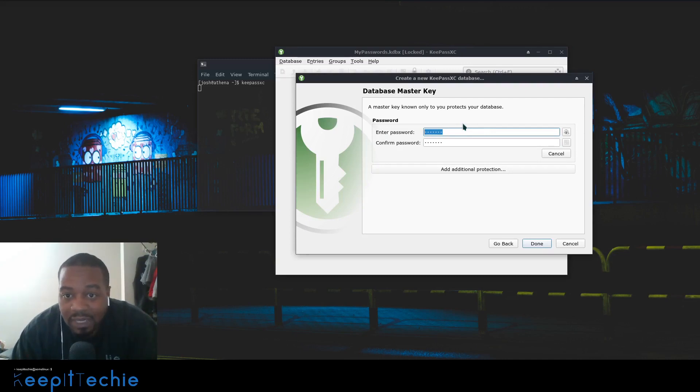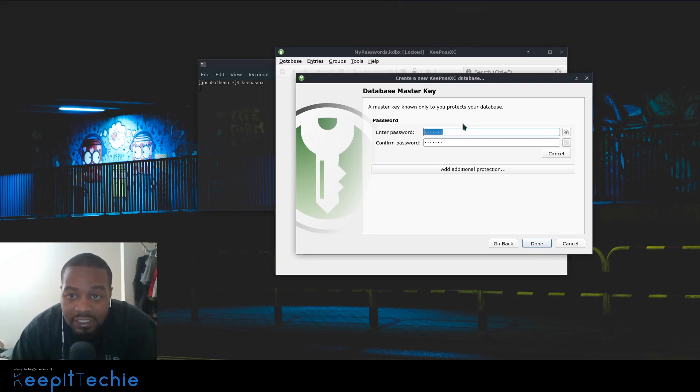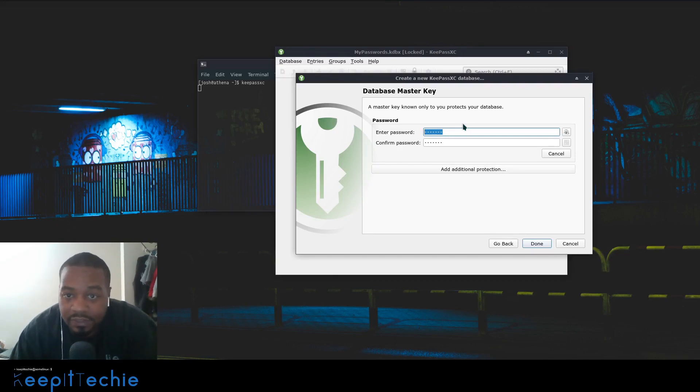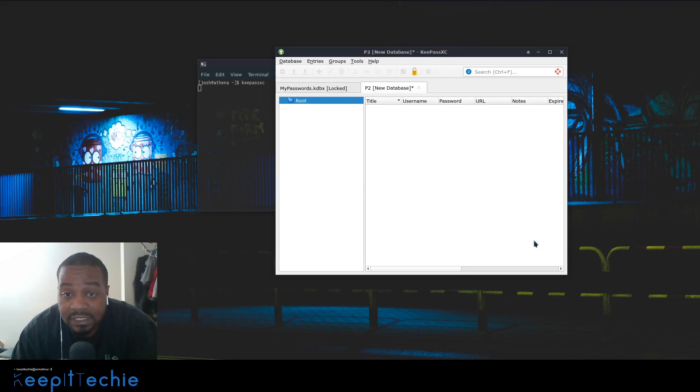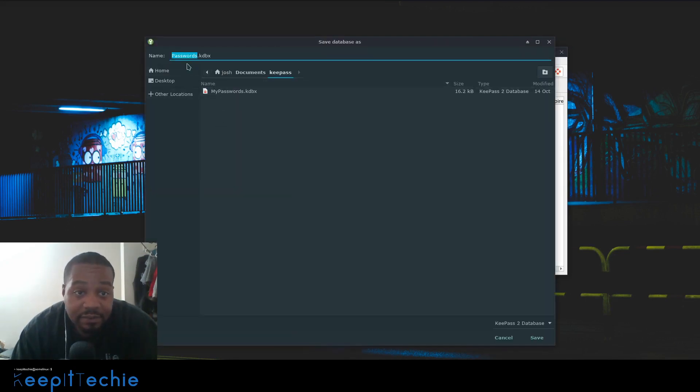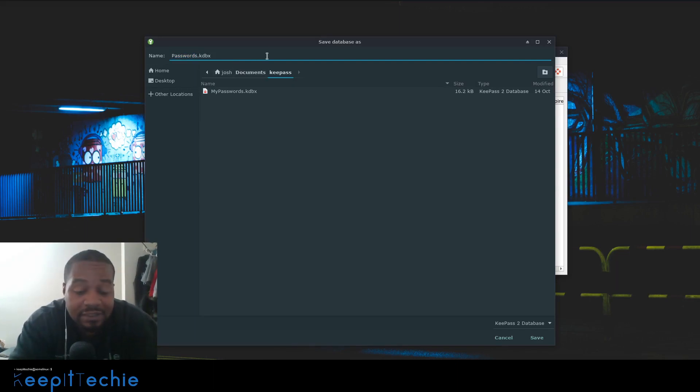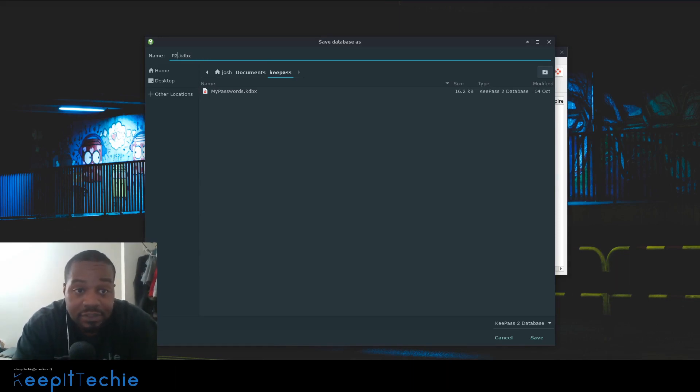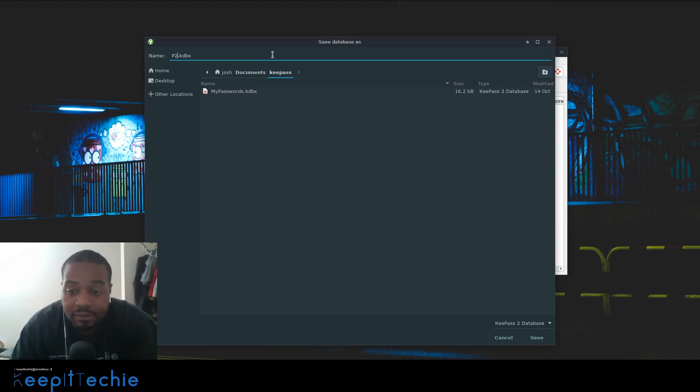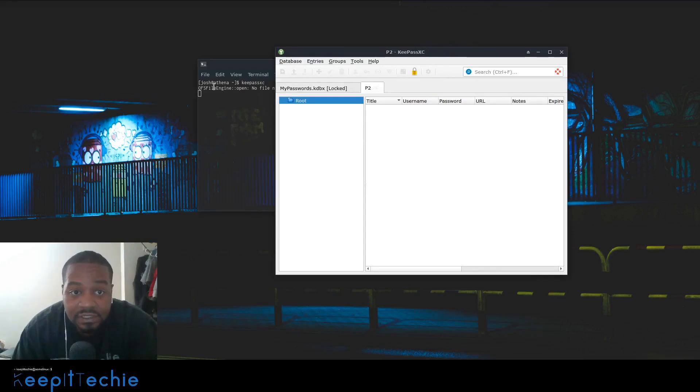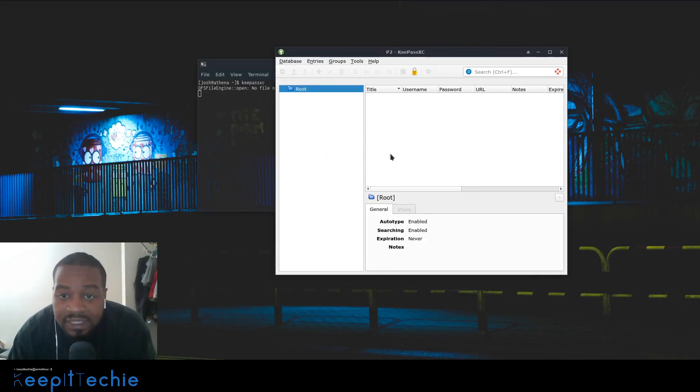This is the only way you can get into the database. If you lose this password, you can't recover all your other passwords. You're going to have to go through and reset a whole bunch of passwords. As you can see, we can create the file. This is the actual database. I'm just going to name it P2, just like the actual name that I created in the beginning.